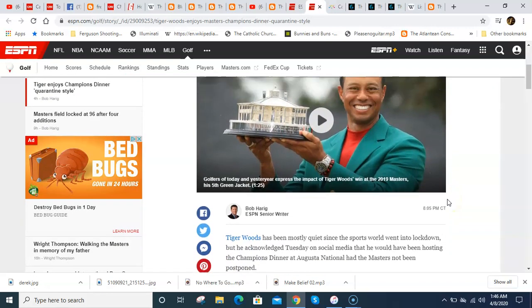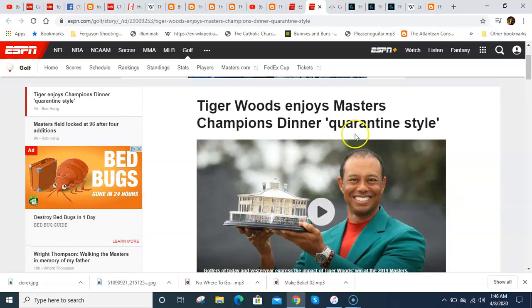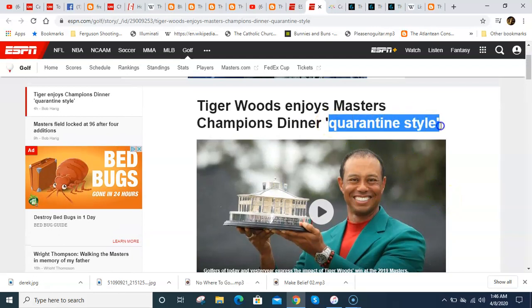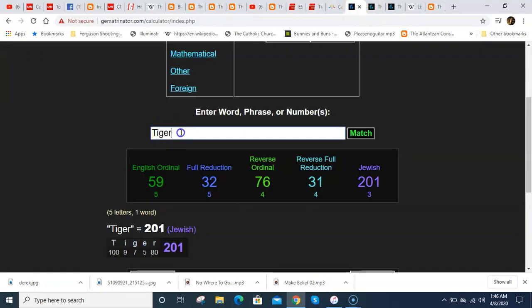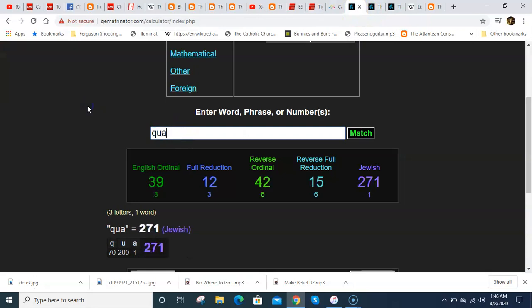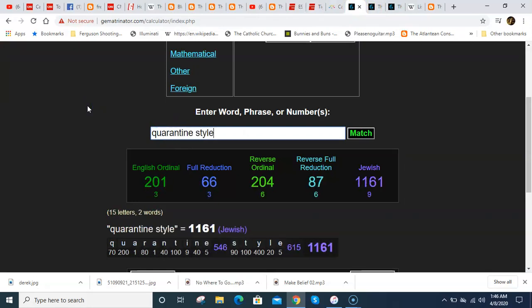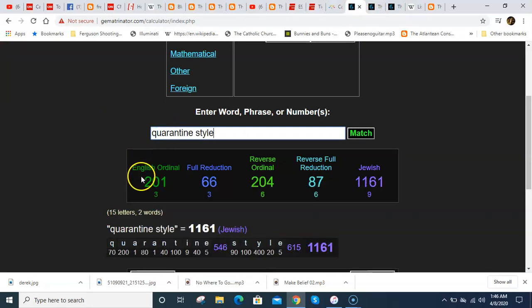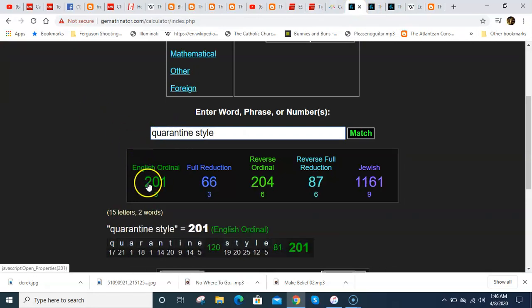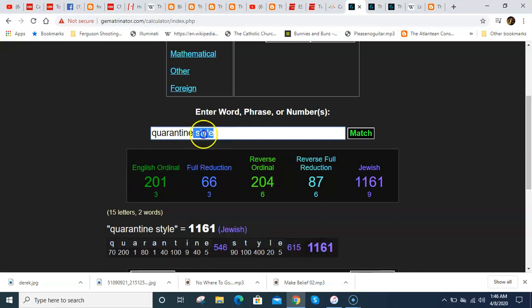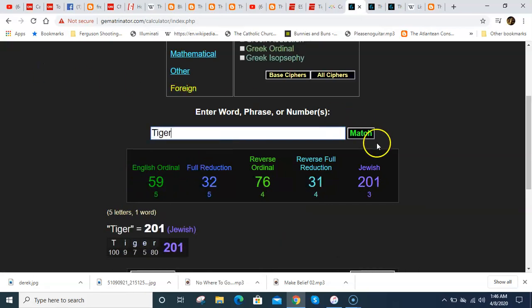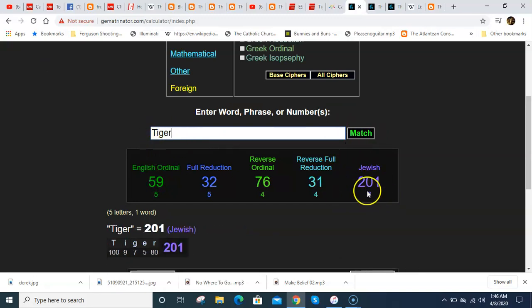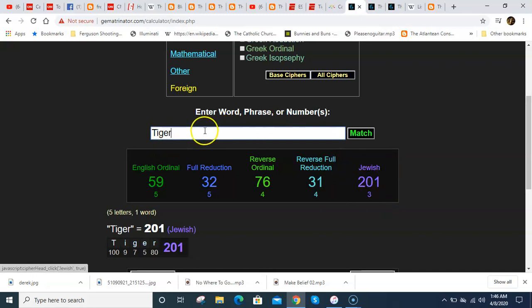And notice how they put this, quarantine style. And in this language of gematria, if you write out quarantine style, it just so happens to equal 201. And this was the number that I was talking about why tigers were important to the coronavirus stuff. Tiger equals 201.